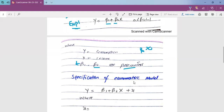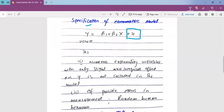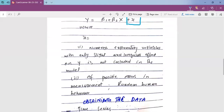When we specify the econometric or statistical model, we introduce an error term — also called the residual term. The residual term captures two effects: first, numerous explanatory variables with only slight and irregular effects on the dependent variable that are not included in the model; and second, other minor effects on the dependent variable that are irregular and excluded from the model.